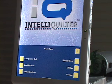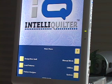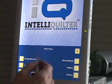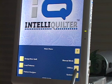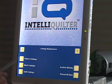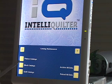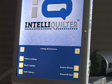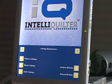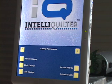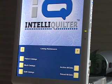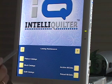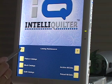I want to show you one of the new features of this update. If we touch utilities - this is the main menu - touch utilities, catalog maintenance, you'll now see we have pattern catalogs, block catalogs, and quilt catalogs. Block catalogs is a new one, so we can save blocks. Let me show you how to do that.